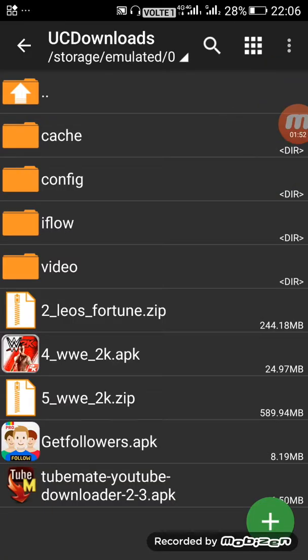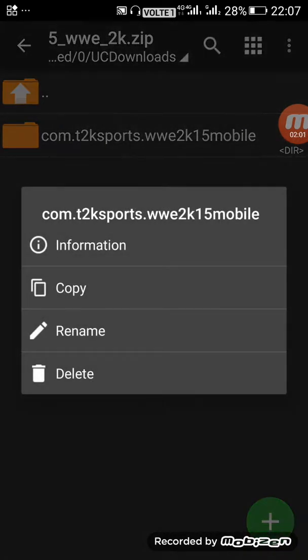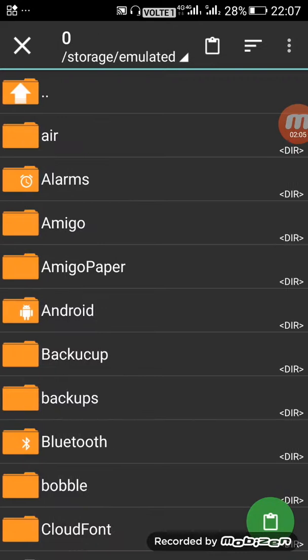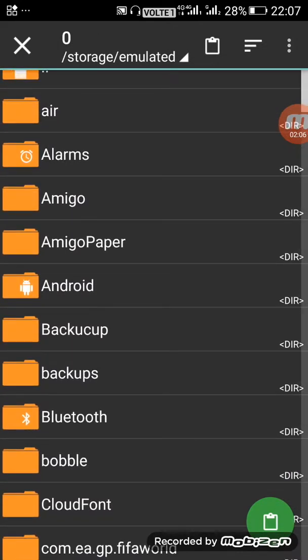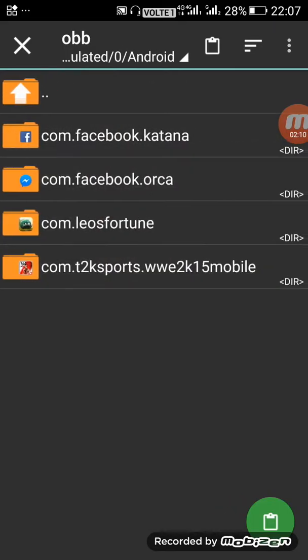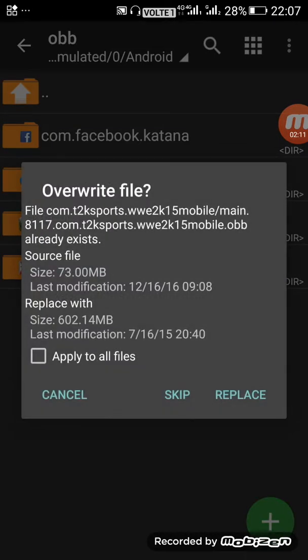After installing, go to the WWE 2K zip file that I downloaded. View then copy. Go to device memory, then Android, OBB, and paste it here.